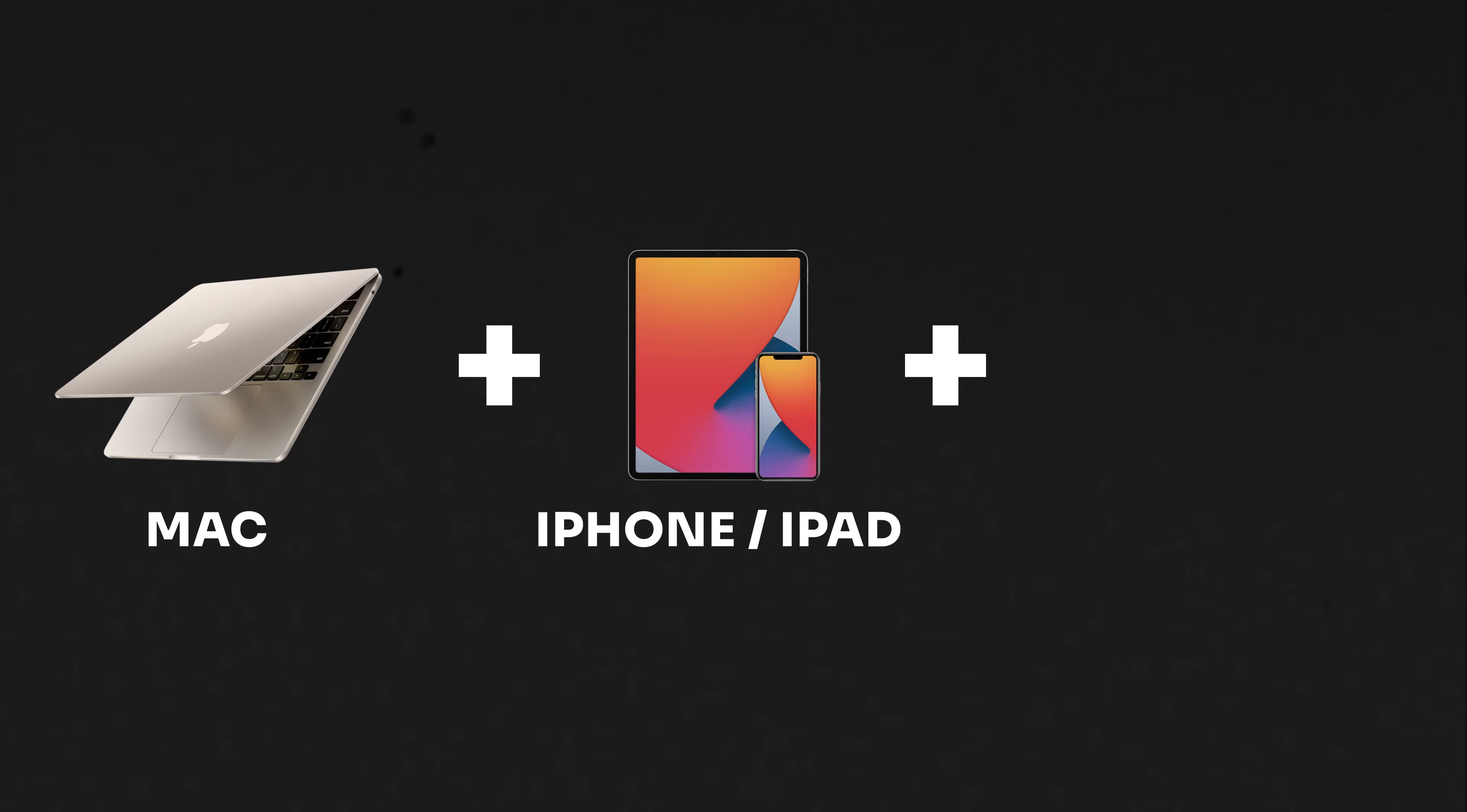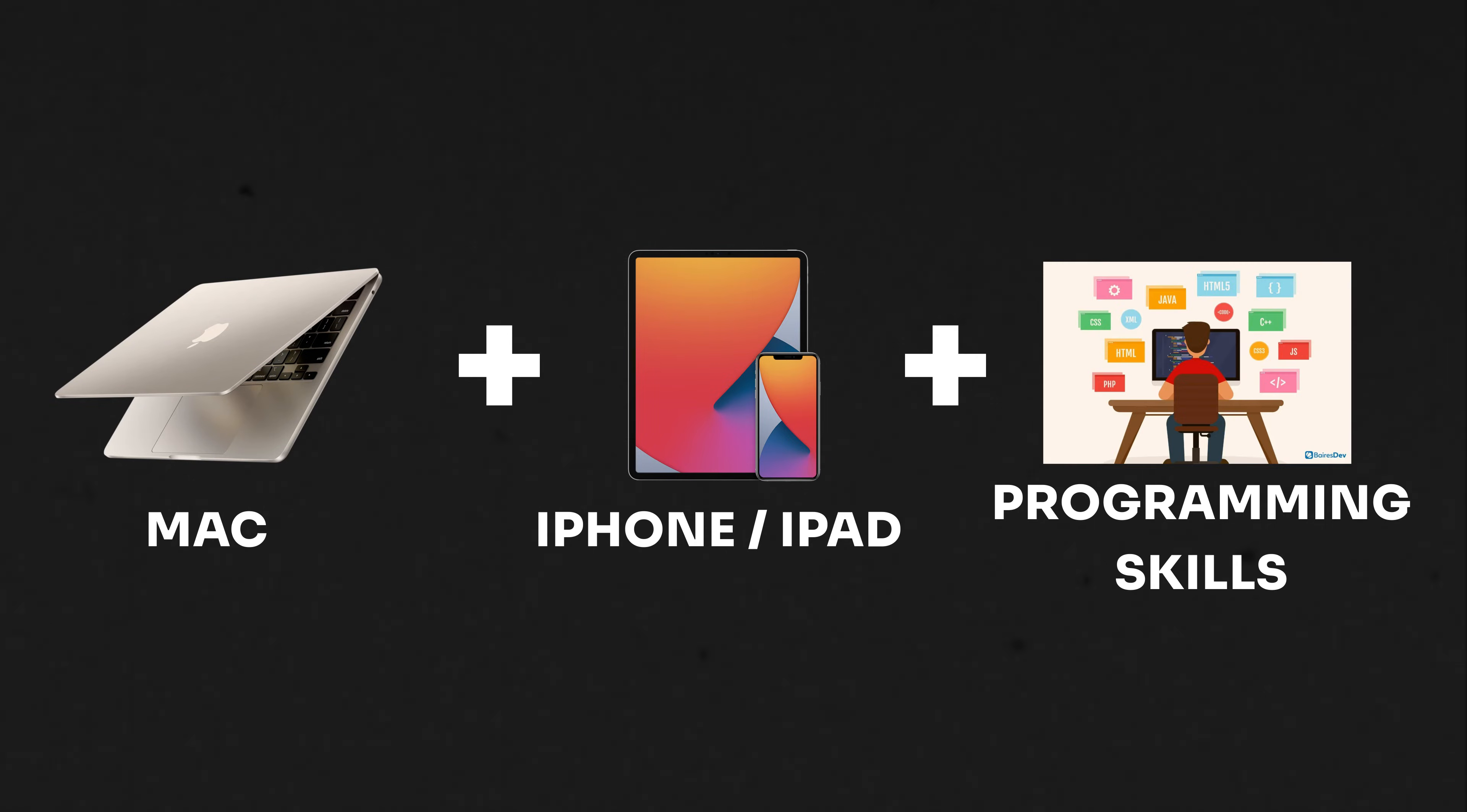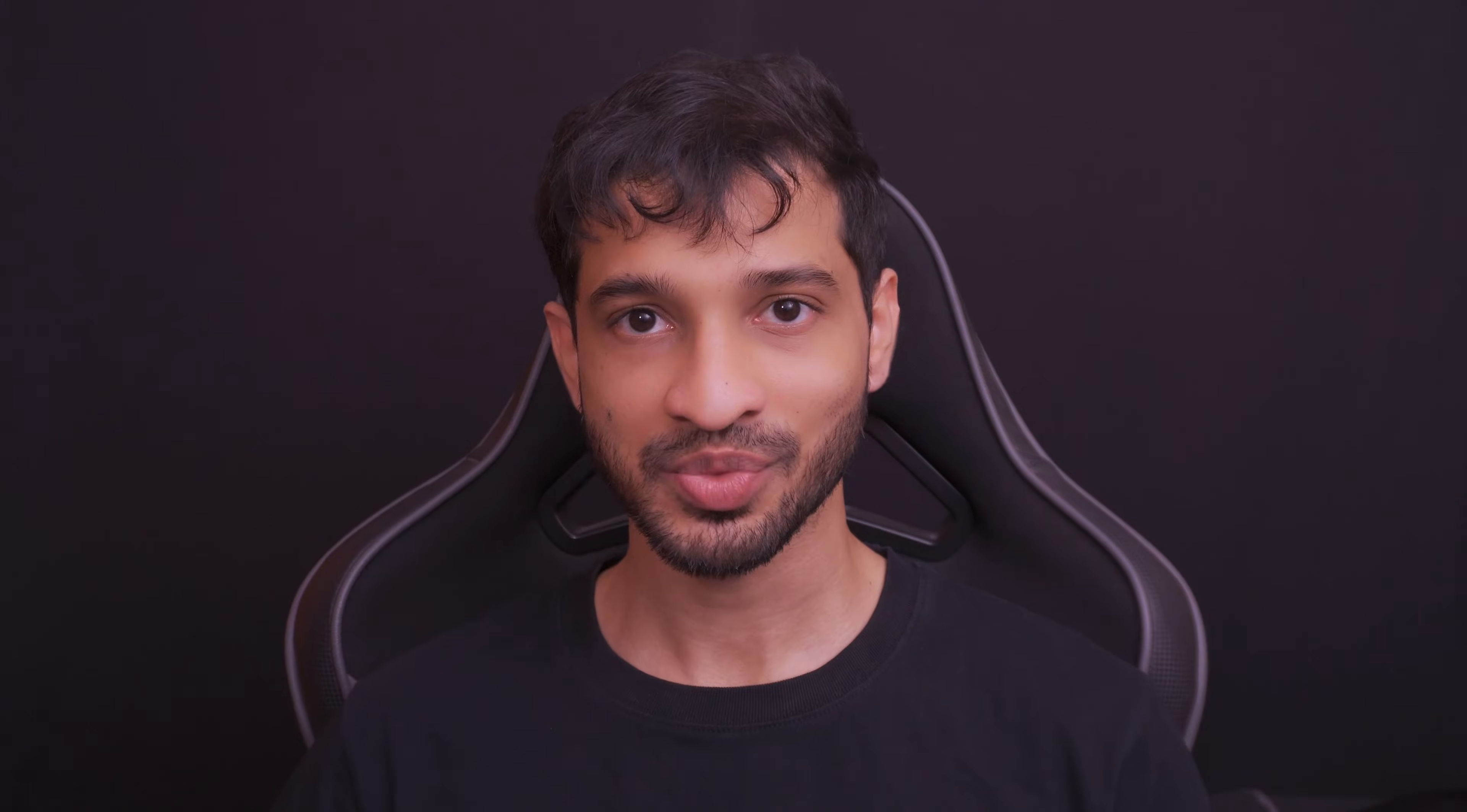A MacBook, an iPhone or an iPad, and a little bit of programming skills.